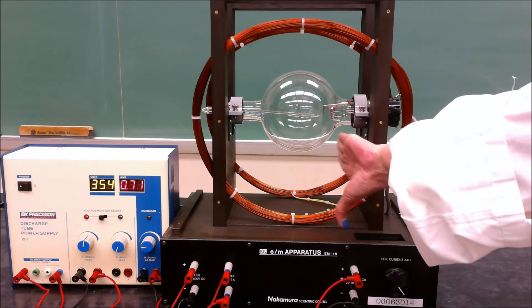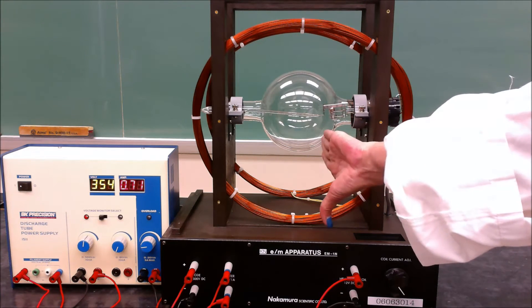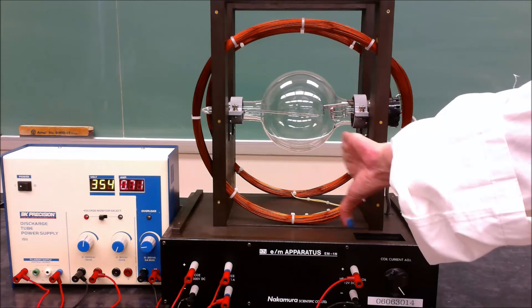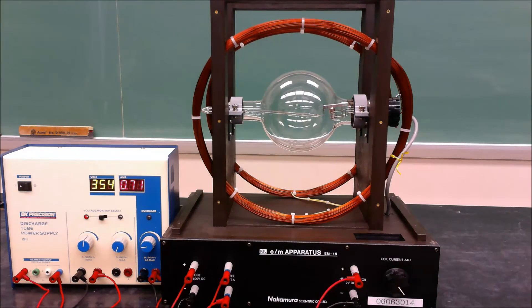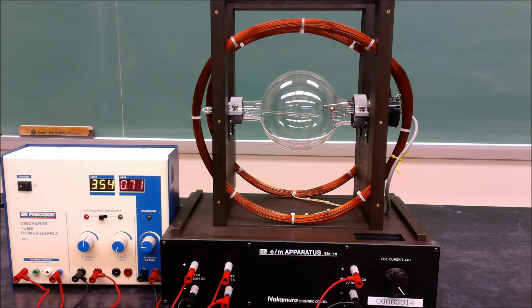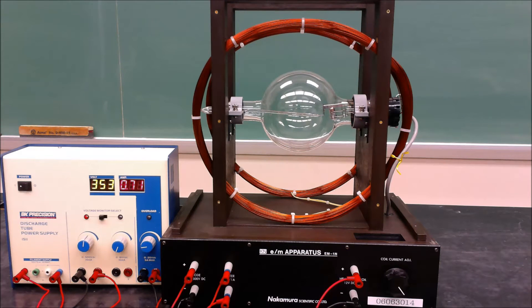So the electrons will travel down, then get pushed towards the middle, then travel straight again and get pushed towards the middle. As the magnetic field increases, they'll actually get trapped in a circle.